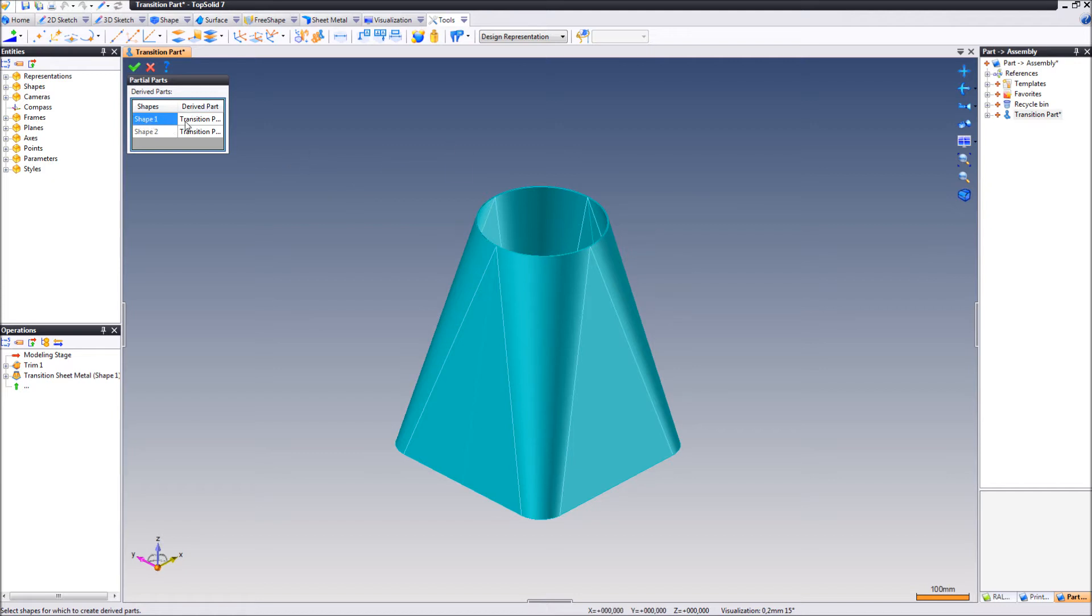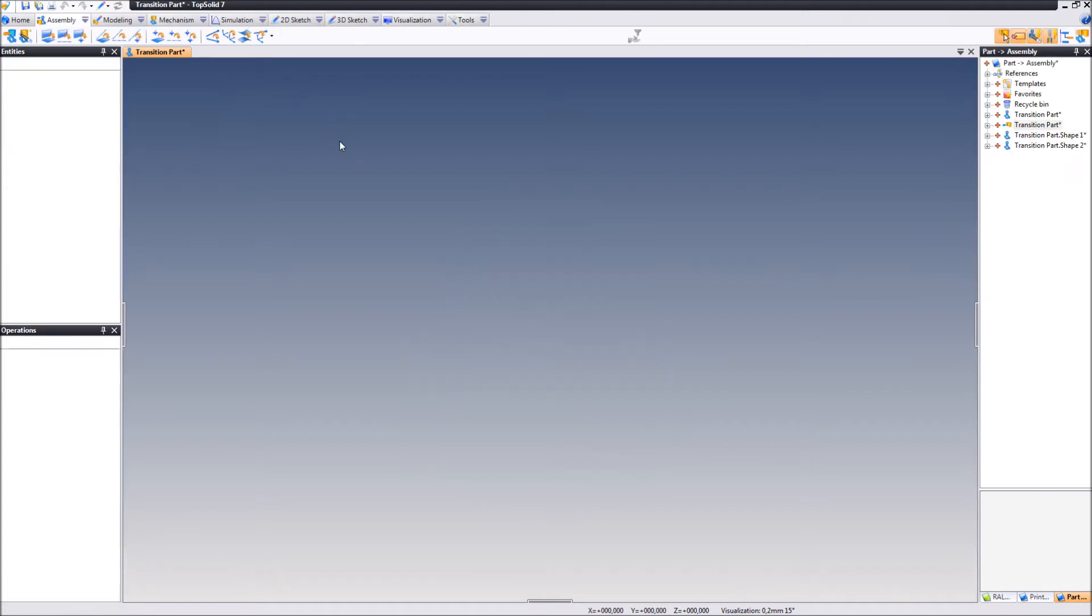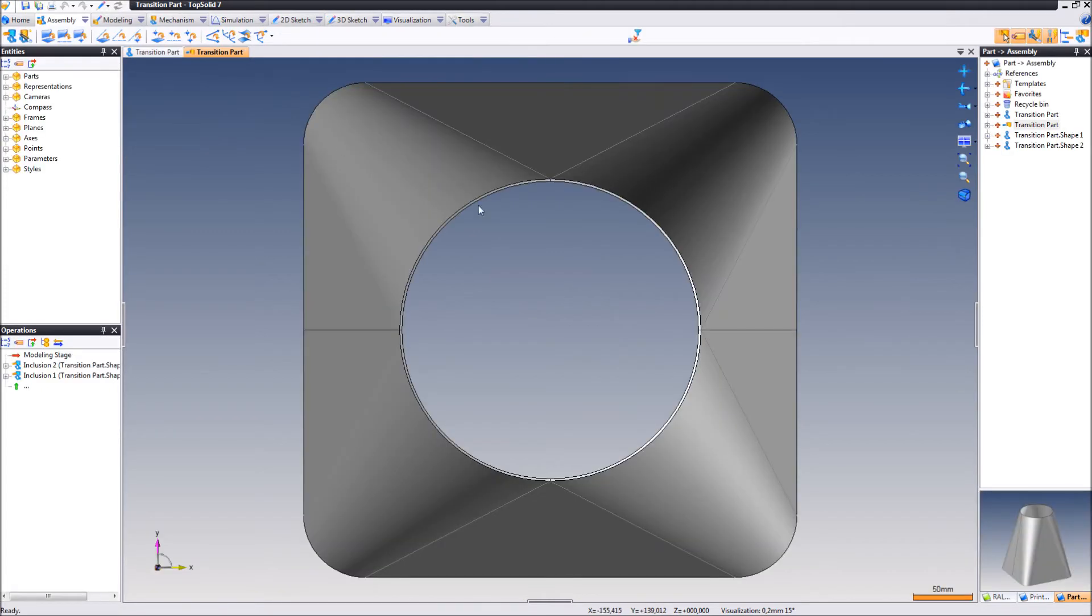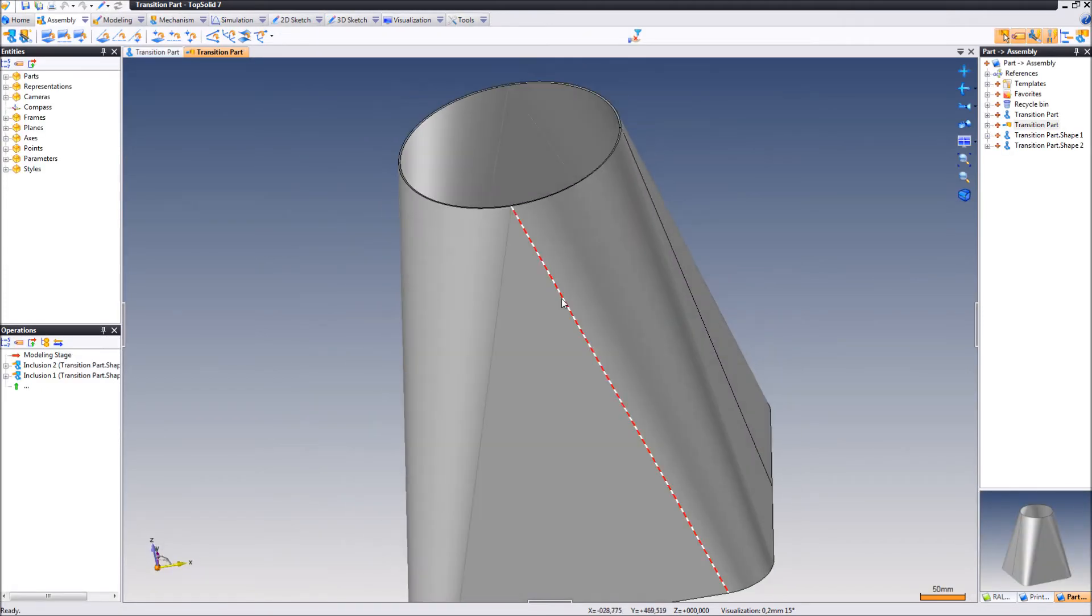As you can see here to the left, we have shape one and shape two. Validate and TopSolid creates the assembly document.